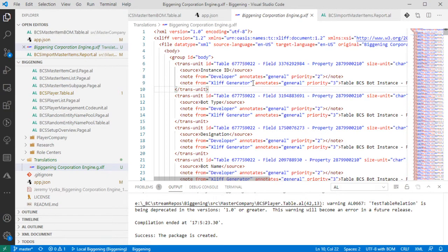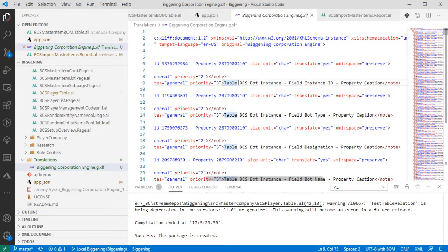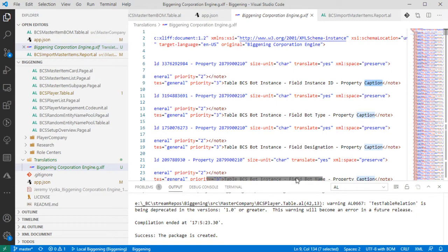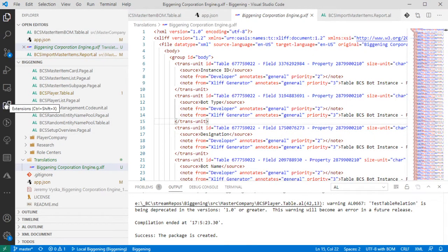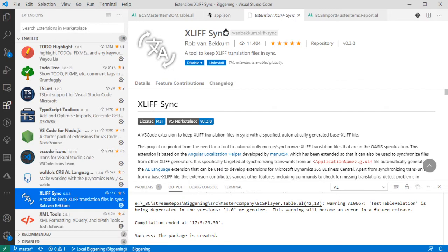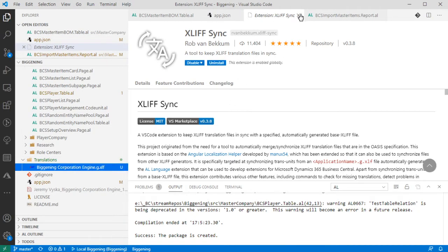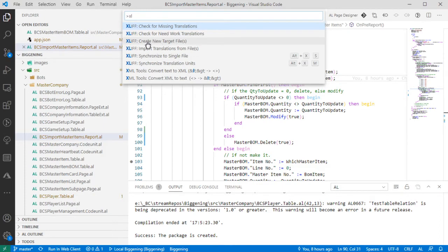It also gives us a little extra information in the notes. For example, we can see that this came from the BCS Bot Instance table, the field Instance ID, and the property Caption. So we know that this is the caption for Instance ID on the Bot Instance table. In the extension pack I'm using, there is an extension called XLIF Sync, which provides some pretty handy commands for our solution. If we look at some of the things that are added to the command palette for the XLIF files, we can create new target translations.